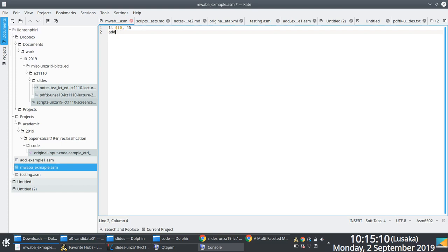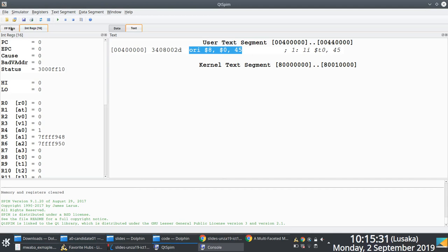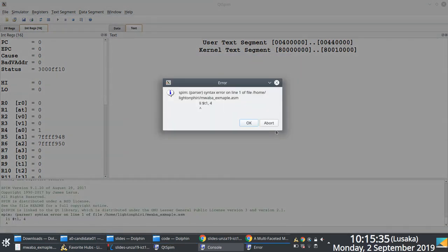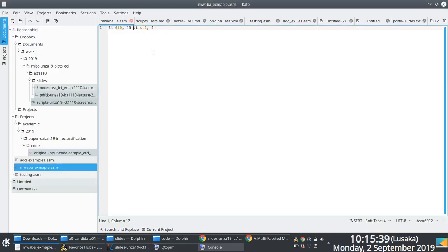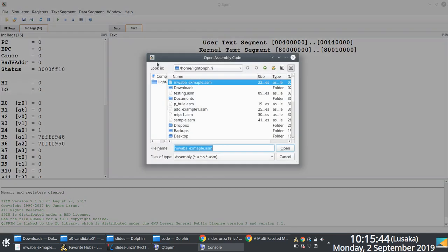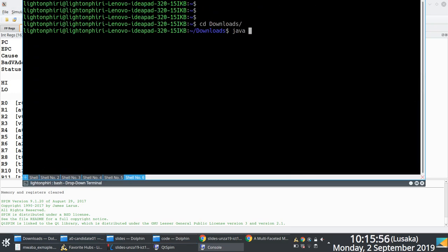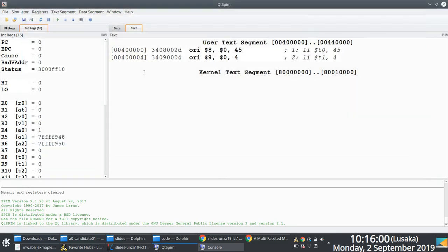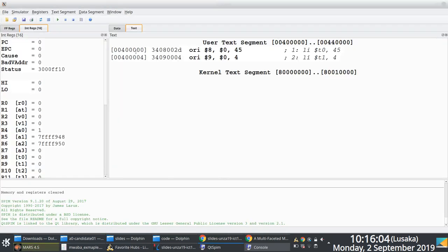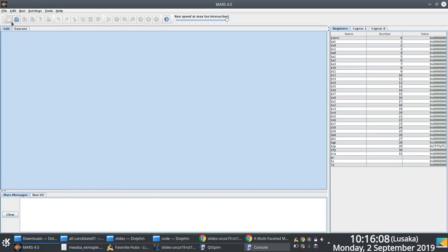If you have one instruction on a line and a second instruction on the next line, the assembler knows the first ends at the new-line character. But what if we put them all on one line? I tested this in both QTSPIM and MARS — writing two instructions on the same line without a newline does not work; it's an error. So a new-line character serves as the instruction terminator.